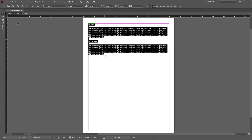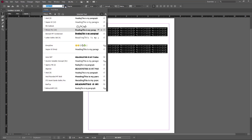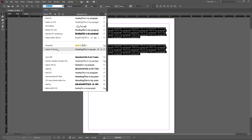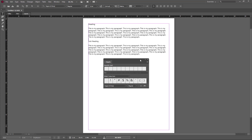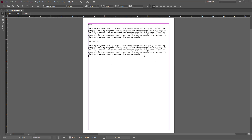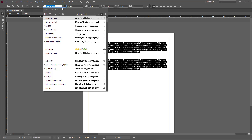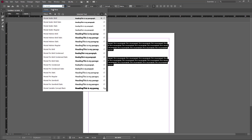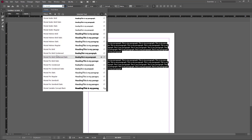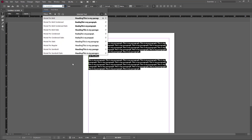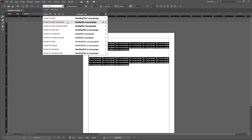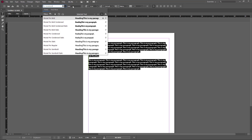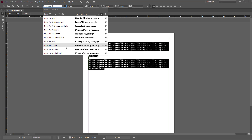Now I can select the text I want to format. With the text tool active, you can see the formatting options at the top. The first one is the font. I'm going to choose Segoe UI, and you can see the font has changed. Let me change it to Myriad Pro — I'll just type it in and select Myriad Pro Regular.